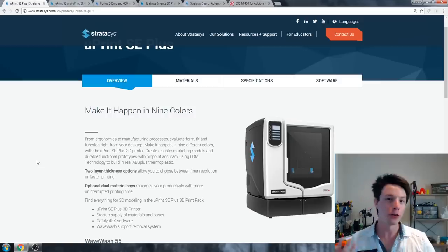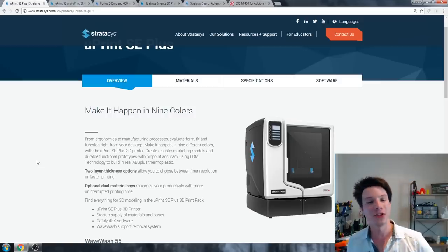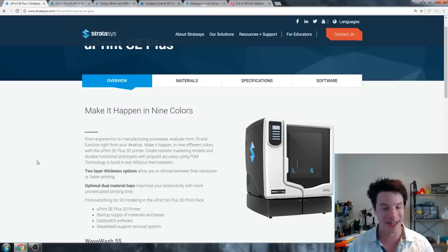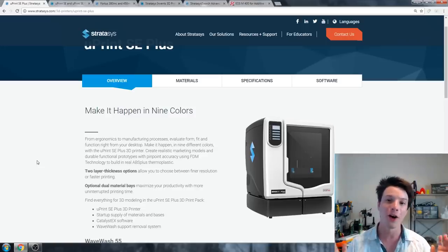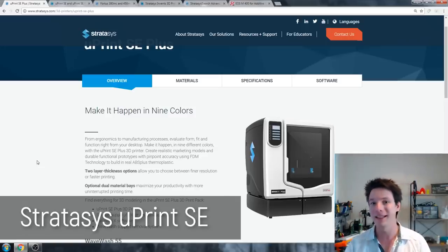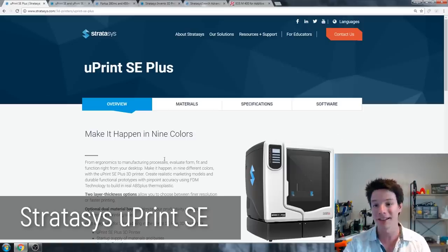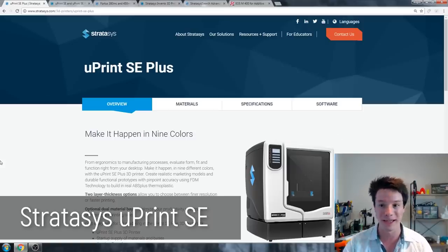So these machines are not for individuals. We've kind of crossed that threshold. Formlabs Form 2 is like if you're really crazy enthusiastic about 3D printing, you can justify. Cubicon Single, again, you can kind of justify. Sinterit Lisa, it's for companies. It's for batch production and companies where you're going to print lots of things at once to justify its existence.